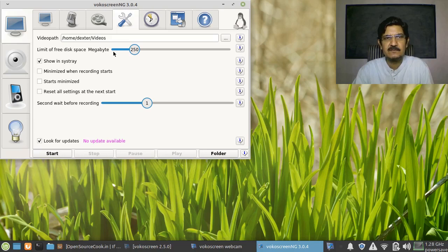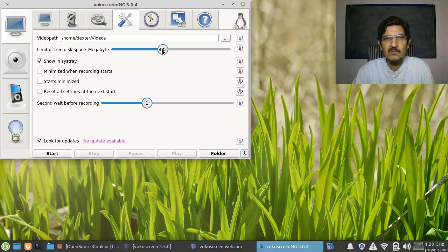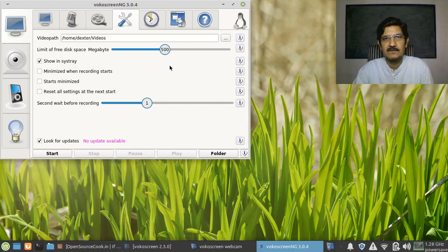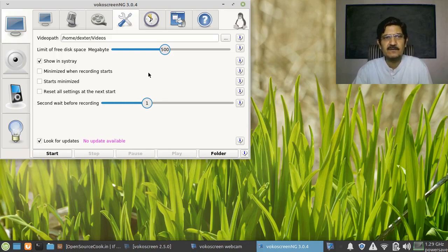There is also 'Limit free disk space in megabytes,' which lets you limit the size of your video. If you want to be on the safer side, set it to around 500 MB or 1 GB. I doubt anyone has a space constraint these days, but let's set it to 500. The idea is that while recording, your videos will not exceed 500 MB at a time. A video of 15 to 20 minutes will be around 100 MB or so, though it depends on your screen resolution and what you are recording.